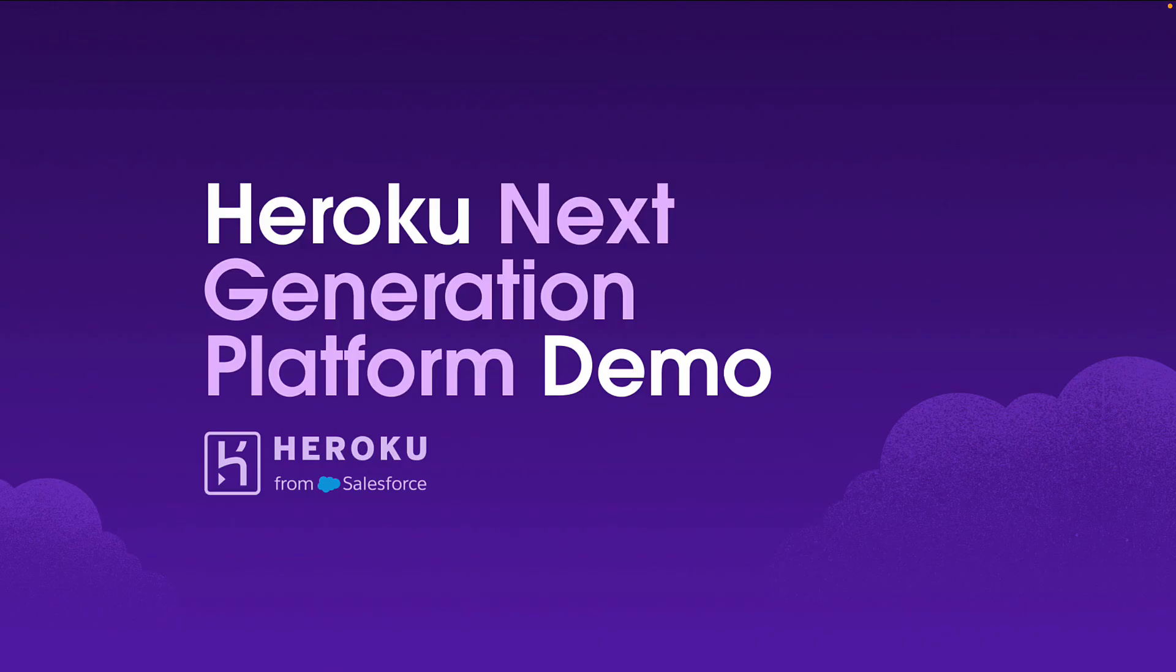In this demo, you'll see the same amazing Heroku experience you know and love, but with enhancements that highlight the beginnings of our next generation platform based on cloud native technologies such as Kubernetes, cloud native build packs, OpenTelemetry and more. So let's dig into the demo.